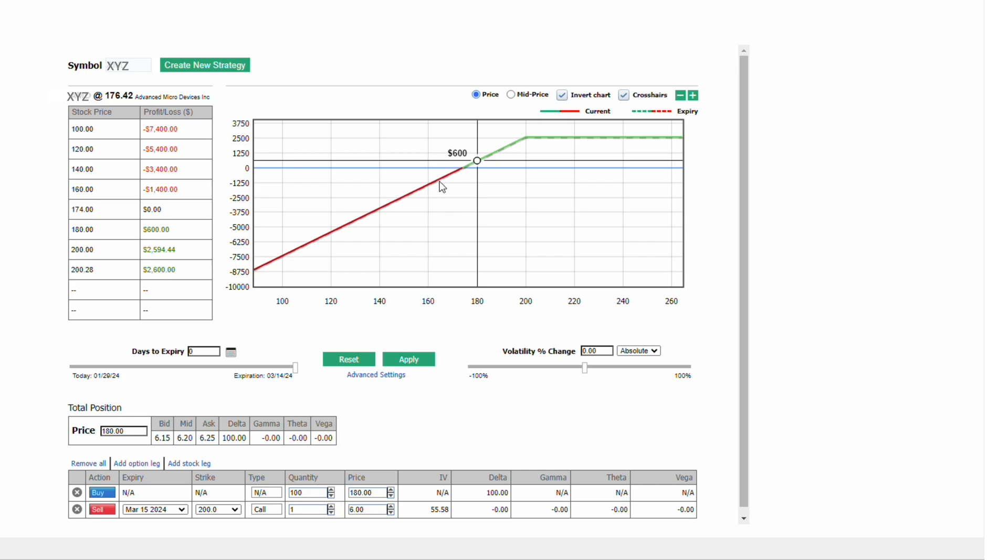Below 174, we would suffer losses one for one on our long stock position. On the upside, you can see our gains are capped at the short strike, the 200 level. At 200, our 200 level call expires worthless and we would make $20 on our stock for a total P&L of 26 points or $2,600. If the stock goes higher, up to 220, we're still going to make our $2,600. We're just going to forego any gains above 200.